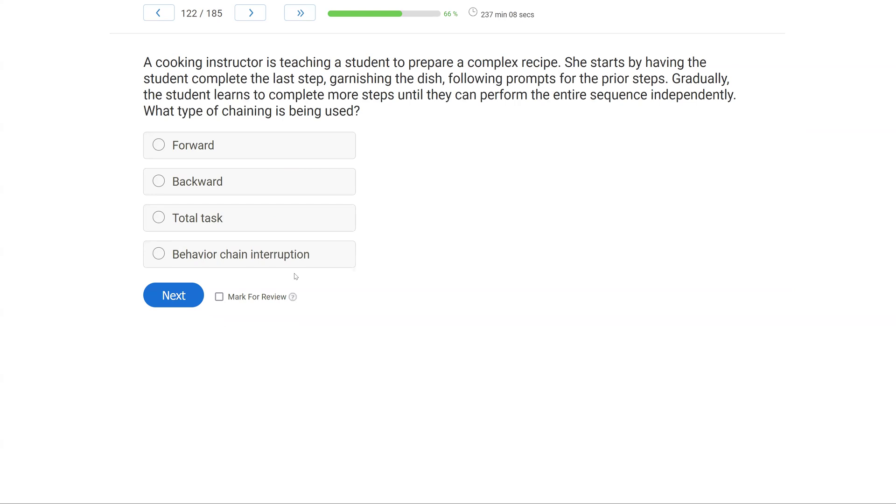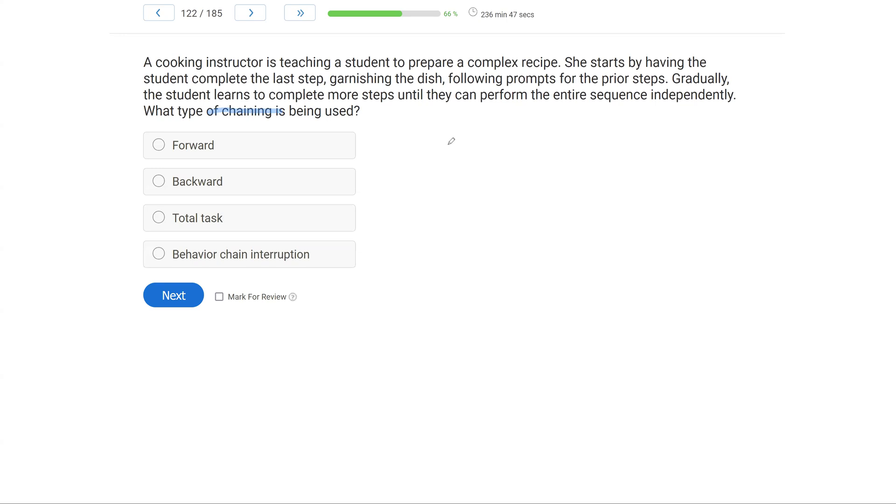A cooking instructor is teaching a student to prepare a complex recipe. She starts by having the student complete the last step, garnishing the dish, following prompts for the prior steps. Gradually, the student learns to complete more steps until they can perform the entire sequence independently. What type of chaining is being used? So we have a task chain question, and when we have a task chain question, we typically want to ask ourselves, where are we starting?